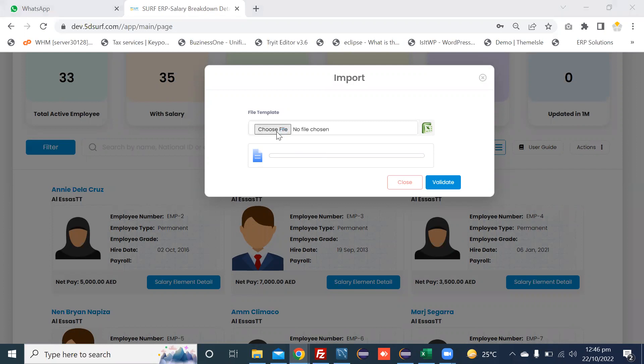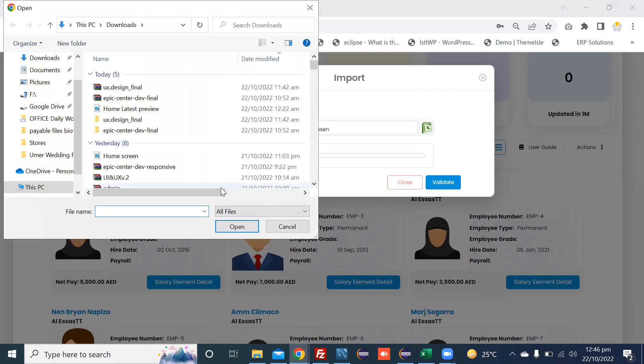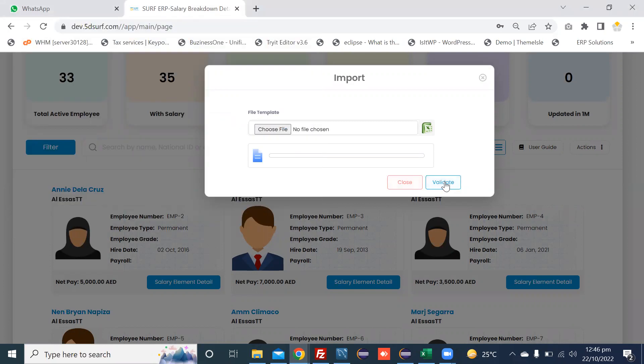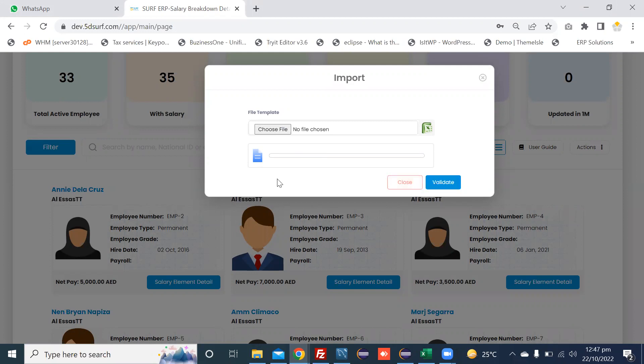you can upload this sample file from the system and then press validate button. First step is to validate. System validates the Excel file and if successfully validated, then system shows you a run button to execute or import the Excel data in the system. In this way, you can attach all the employee's allowances and deductions in the system.